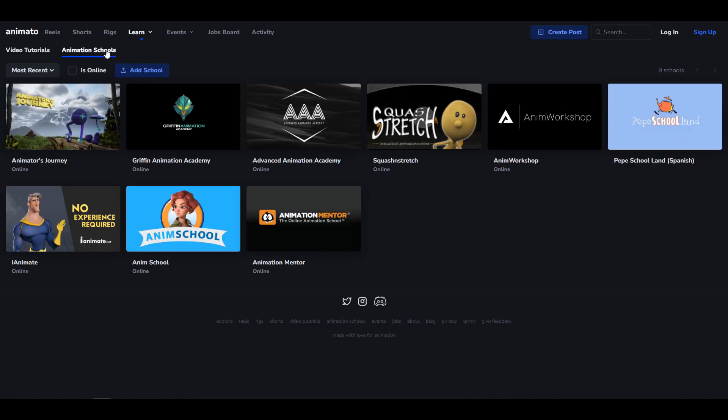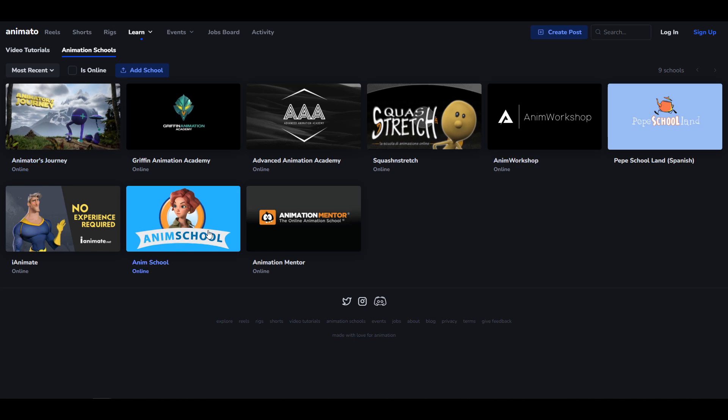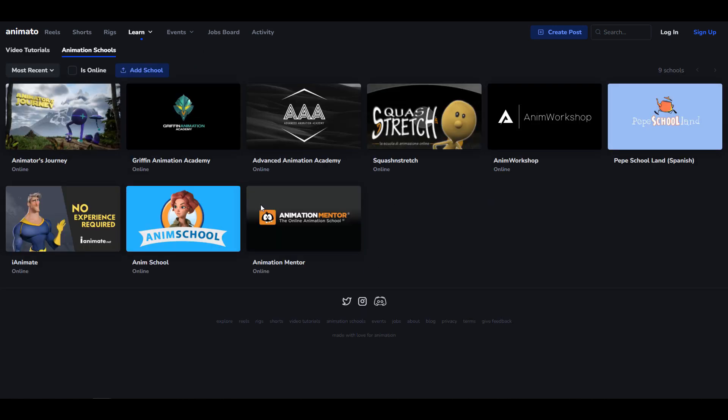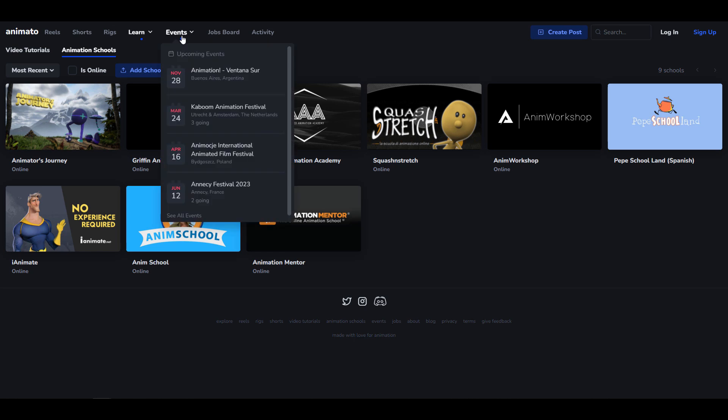If you're looking for animation schools, there's a couple of animation schools that exist right here. And you can click on any of these and read about them. If you want to visit the animation schools, you can now visit the schools directly instead of endlessly searching for animation schools online. If you also want to check out some animation events, then you can go over to the event section and see some upcoming animation events.